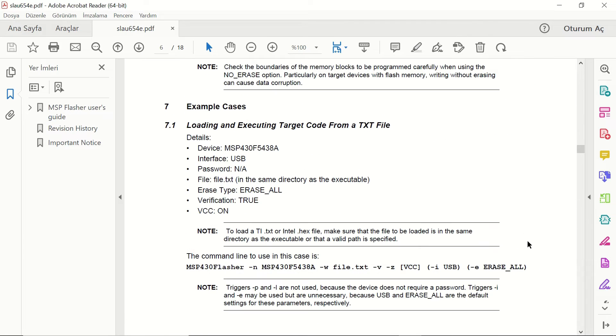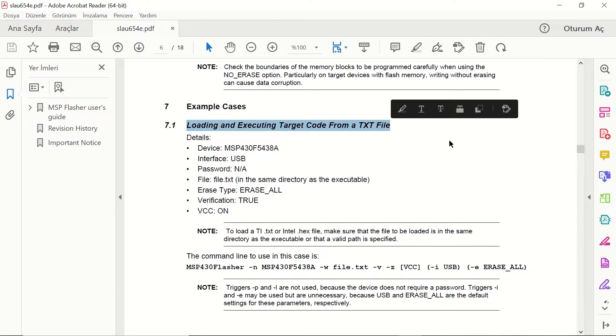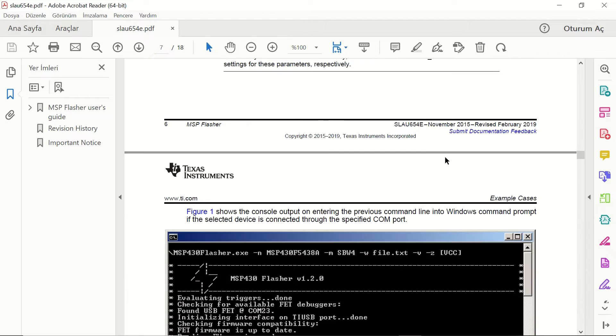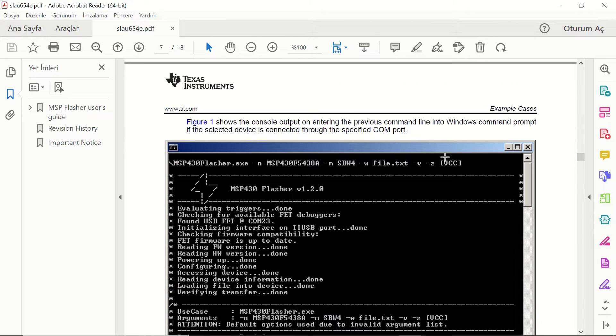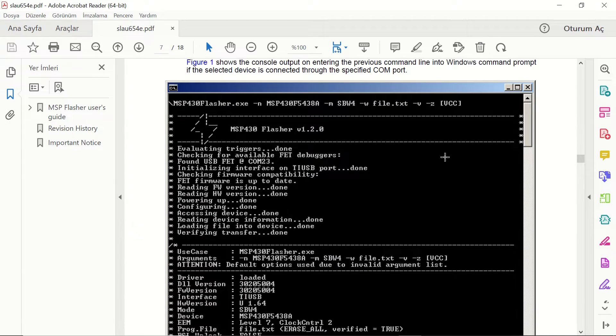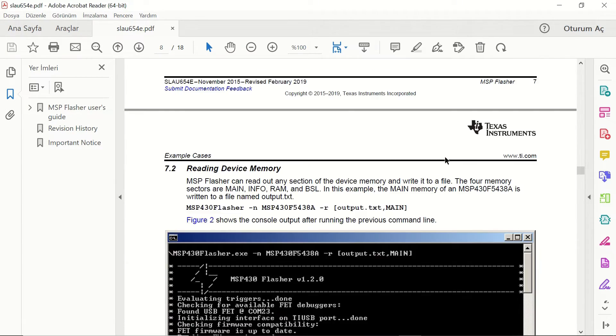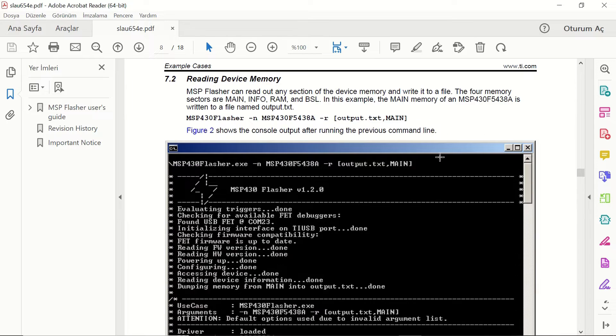Let's scroll down. You can see that this is an important topic loading a file to the microcontroller.